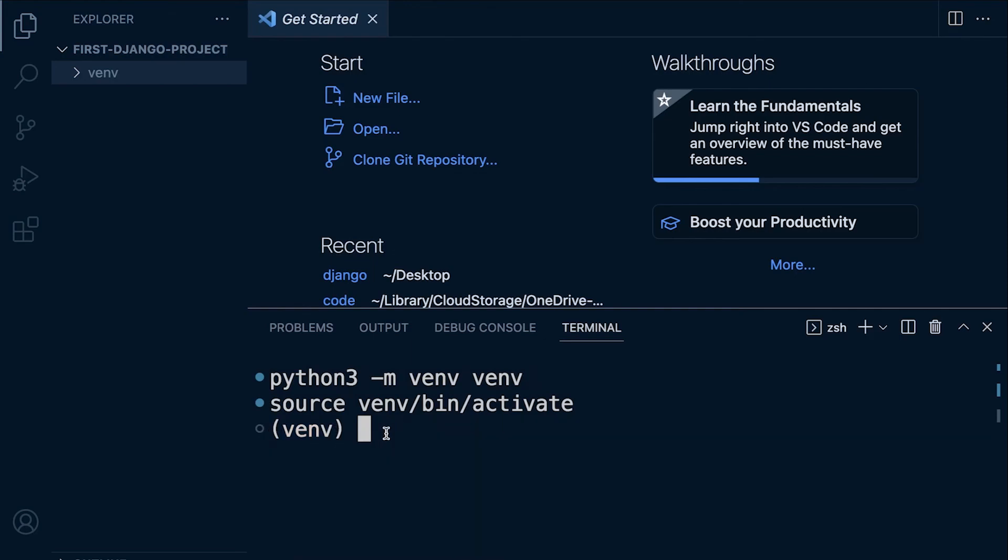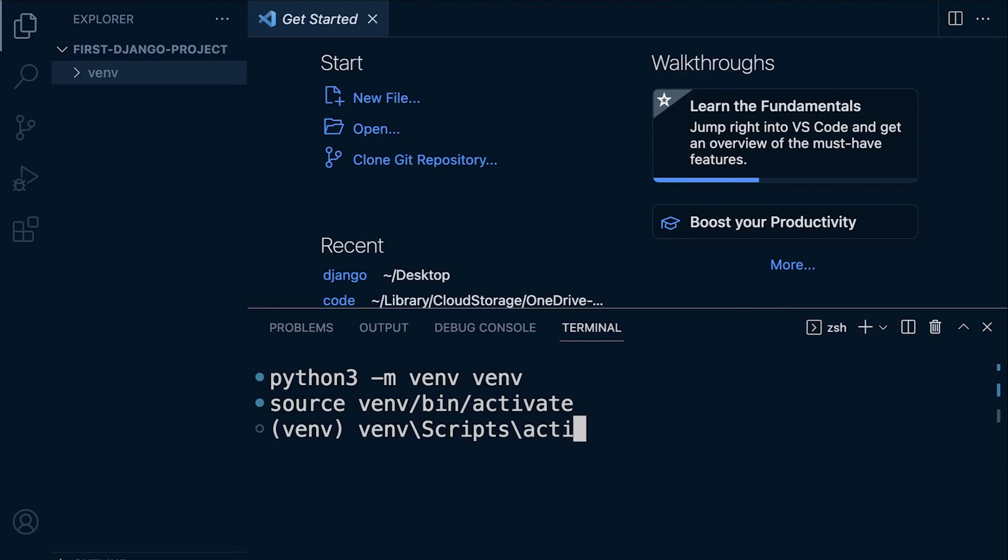You should have venv at the start here to indicate you are now in the virtual environment. If you're working on Windows you just need to type in venv and then you'll need the backslash, then Scripts backslash, and then activate. That will be the command needed on Windows.